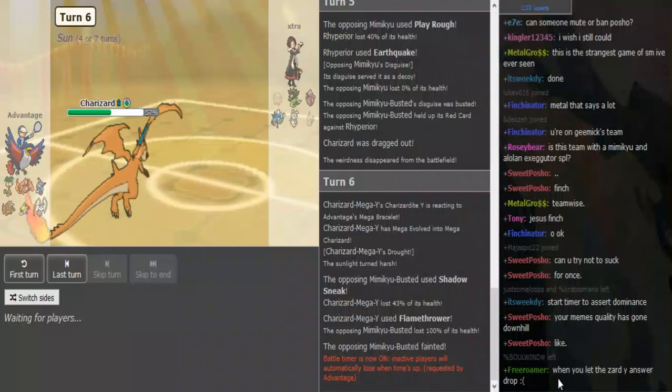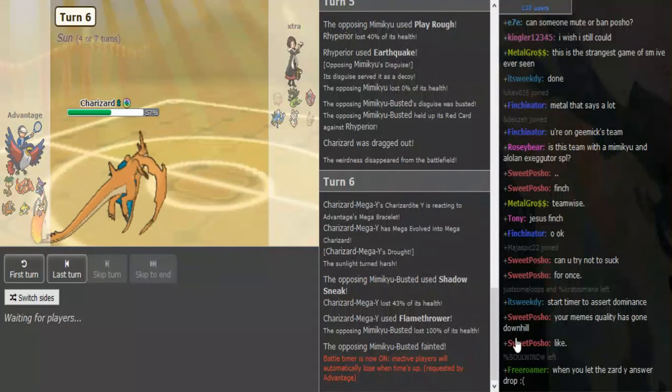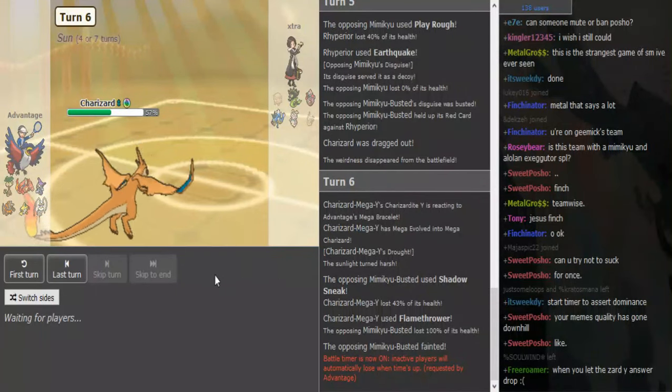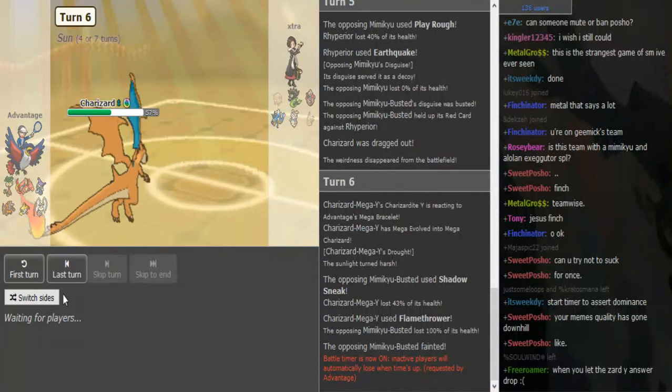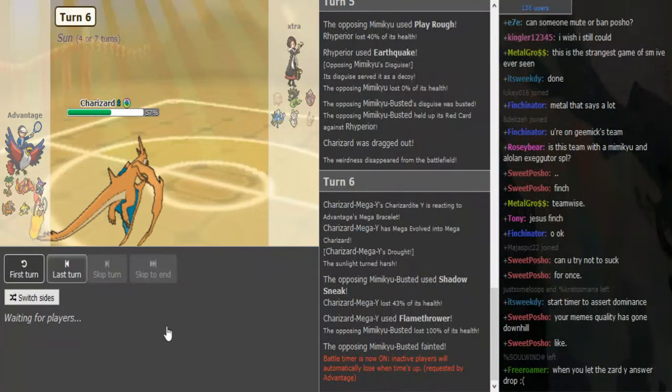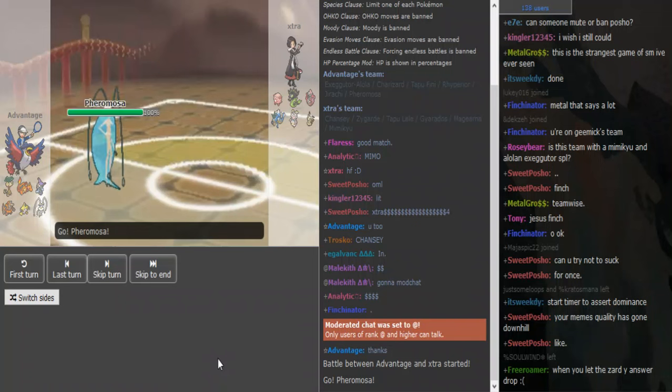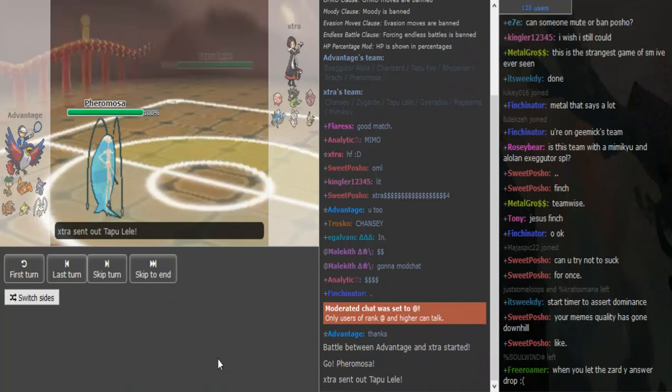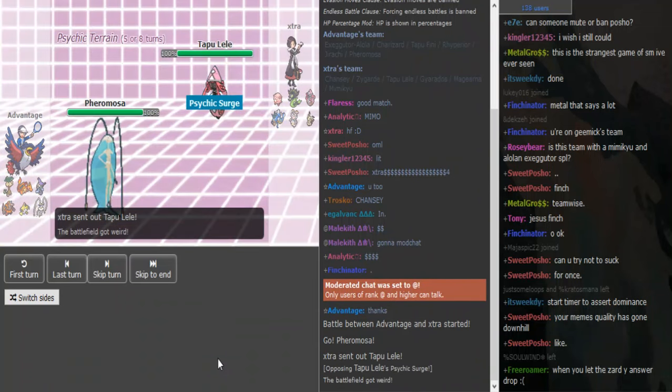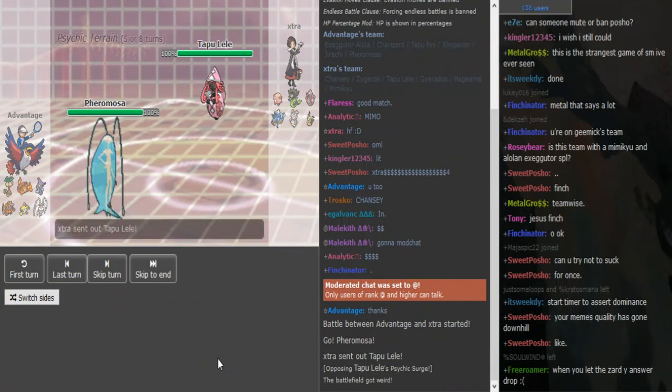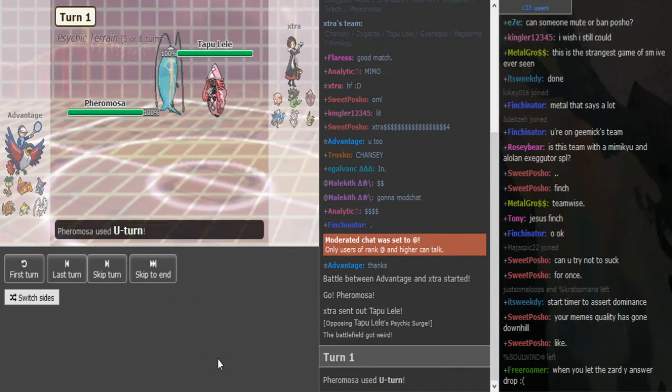What's up guys, we are here with advantage versus extra shine at turn six. I missed a few turns, I think advantage already got some kills. Mance is going in.